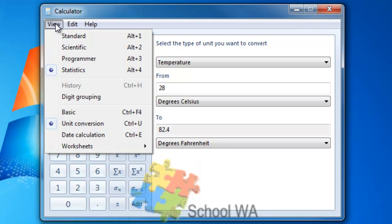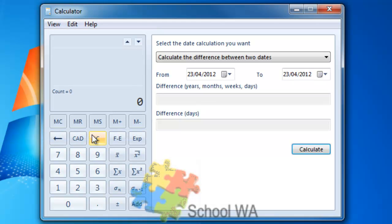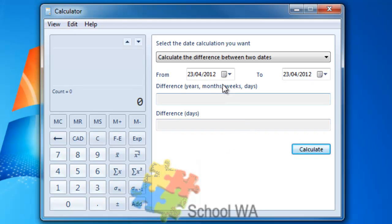What else do we have in here? We've got date calculations. Date calculations, very useful if you want to know how many days away is some sort of activity.